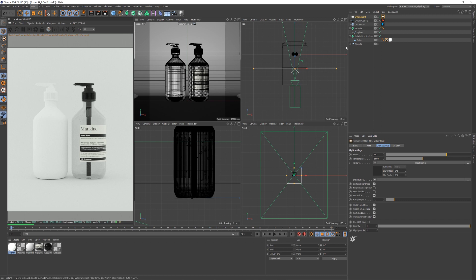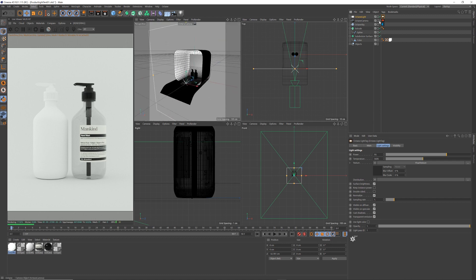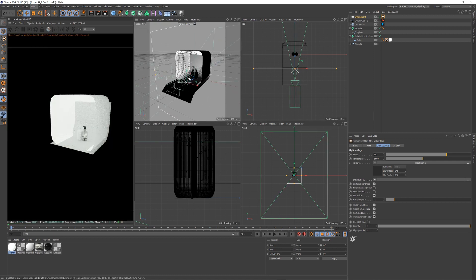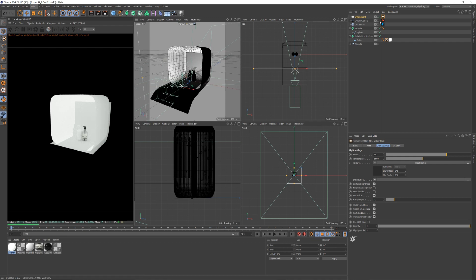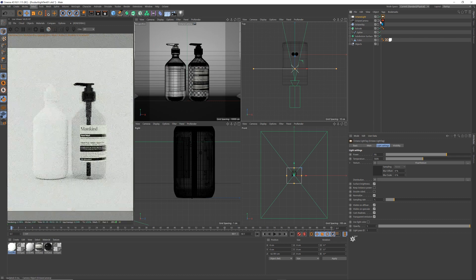And that's it. That is our nice, soft, light tent, light box shader we've got going on.